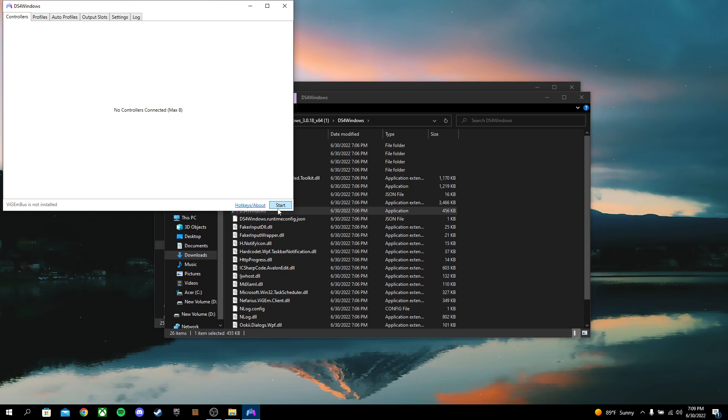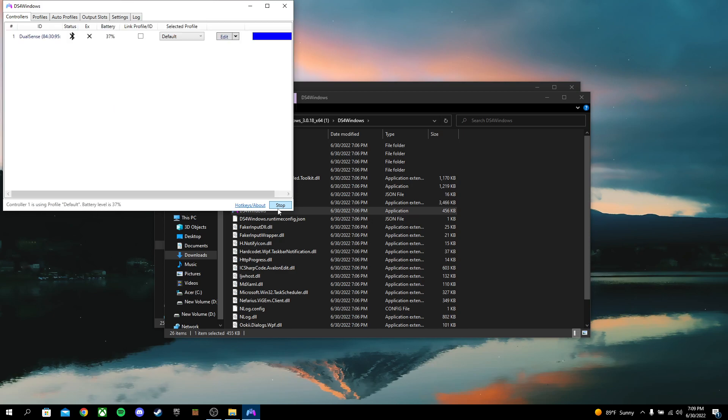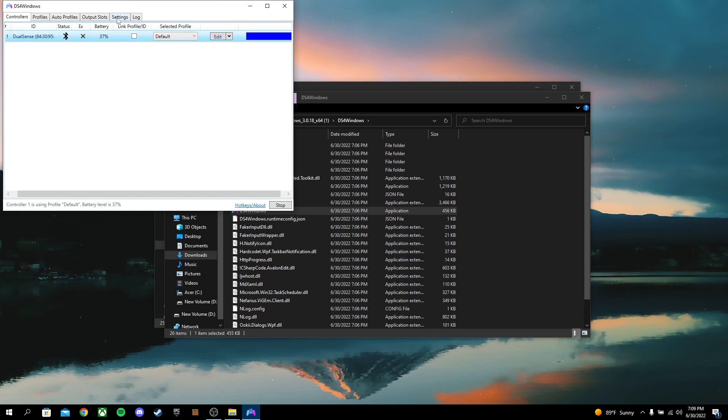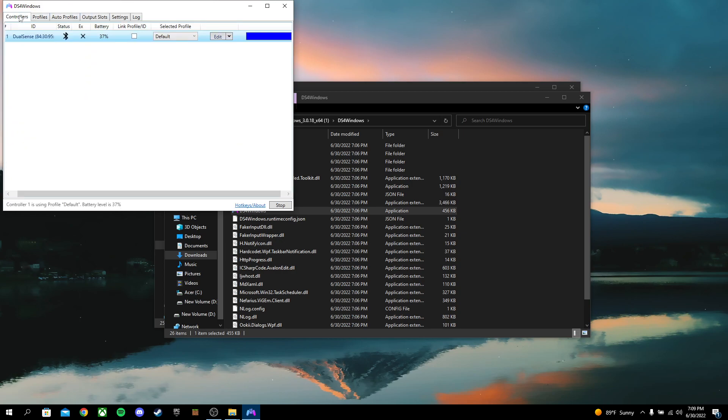Now I'm going to go ahead and connect my controller. Okay, so my controller is now connected. Now, there's many things you can do with this. You can change your colors, you can do settings, just many, many things you can do.